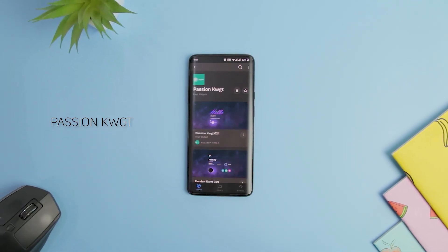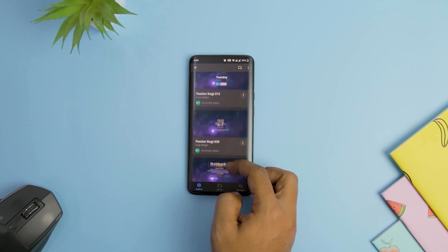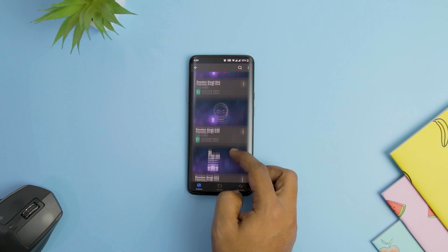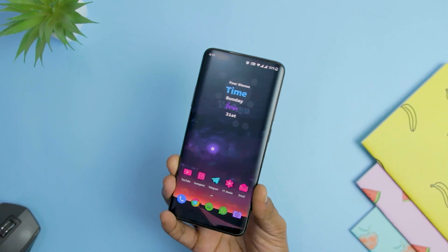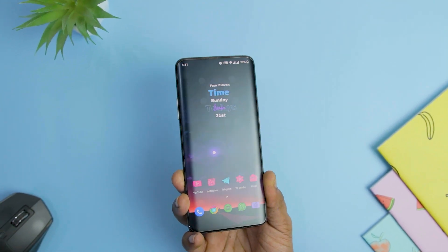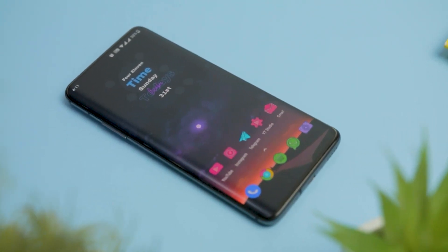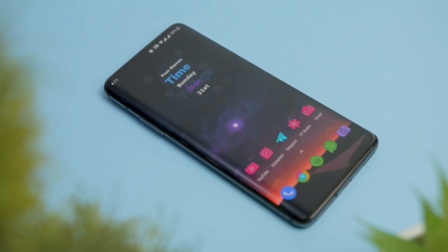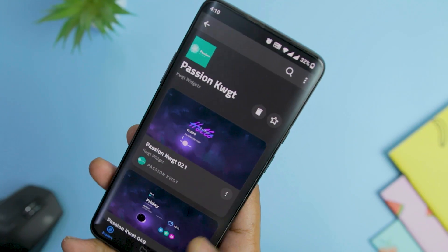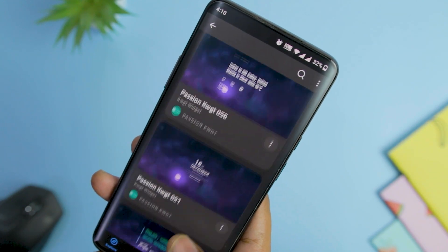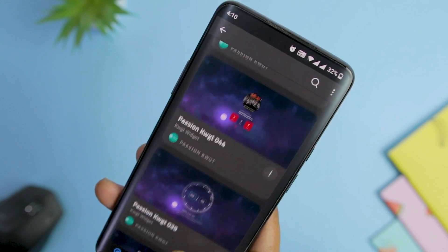Next up we have Passion KWGT, a widget pack that offers captivating widgets taking up very little area on your Android home screen. These widgets use an abstract design with bold fonts and bold colors which makes them pop out on the display. Most widgets are positioned in the bottom half of the display and are designed to work with mellow-colored plain backgrounds. After a recent update, the widget count has increased to 70 widgets, and it is free to use with no in-app purchases at the moment.